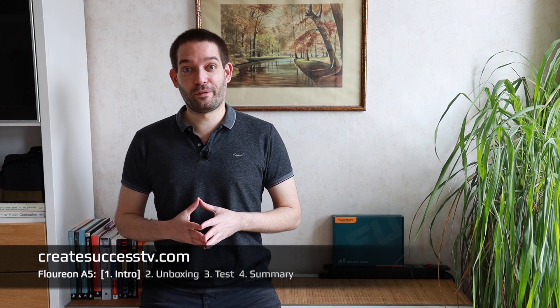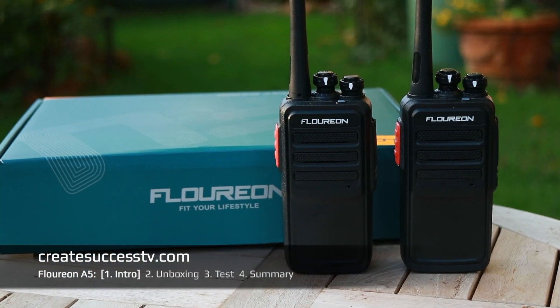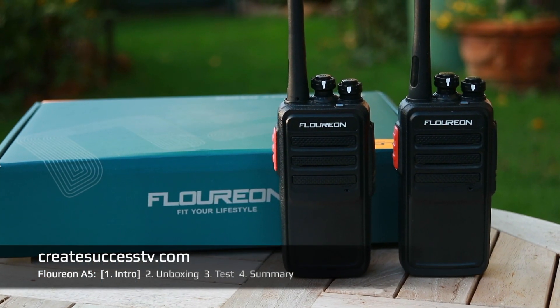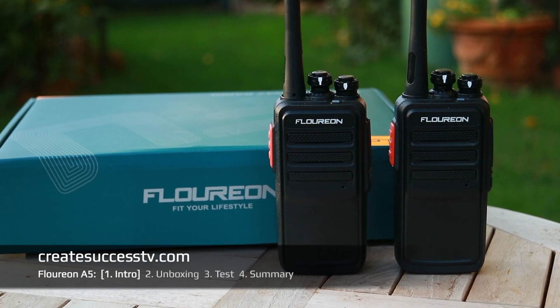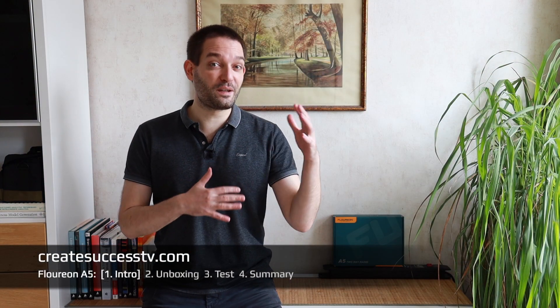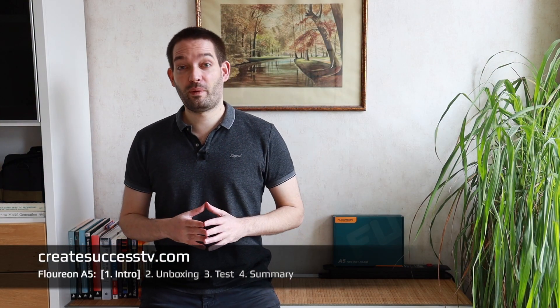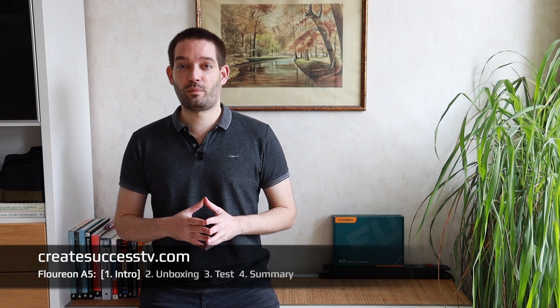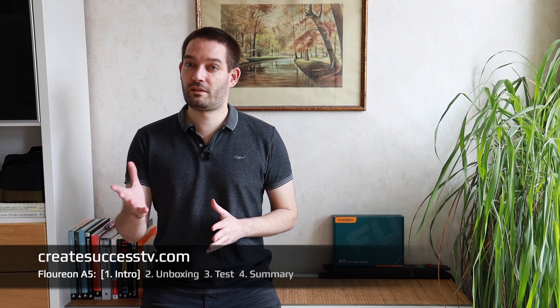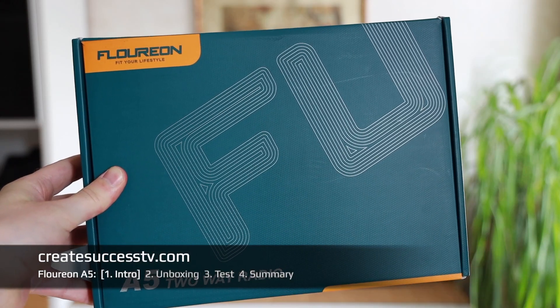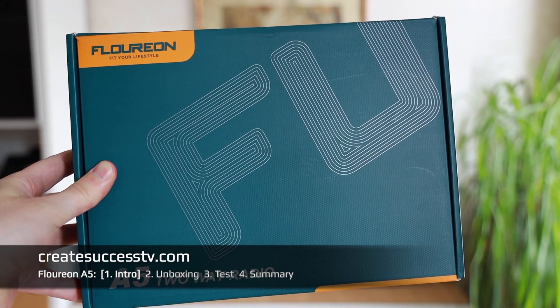Thanks for tuning in, I'm very happy to see you here. Today we're going to look at another set of two-way radios from the company Floureon, maybe not as well known as some other bigger brands, but I tested them once before and I actually did like the radios a lot.